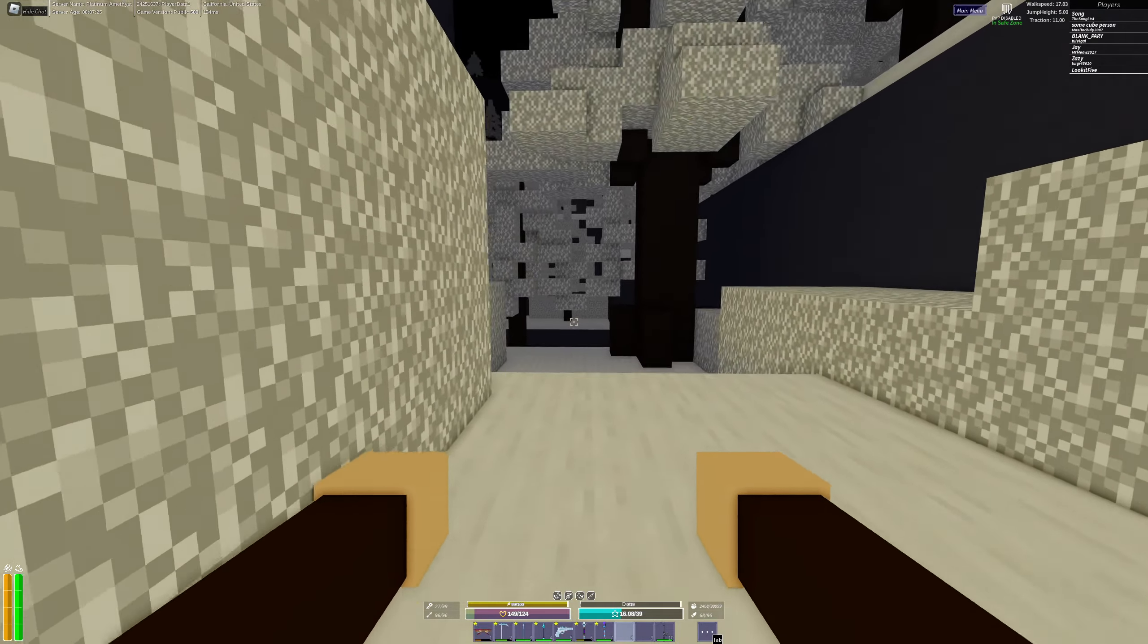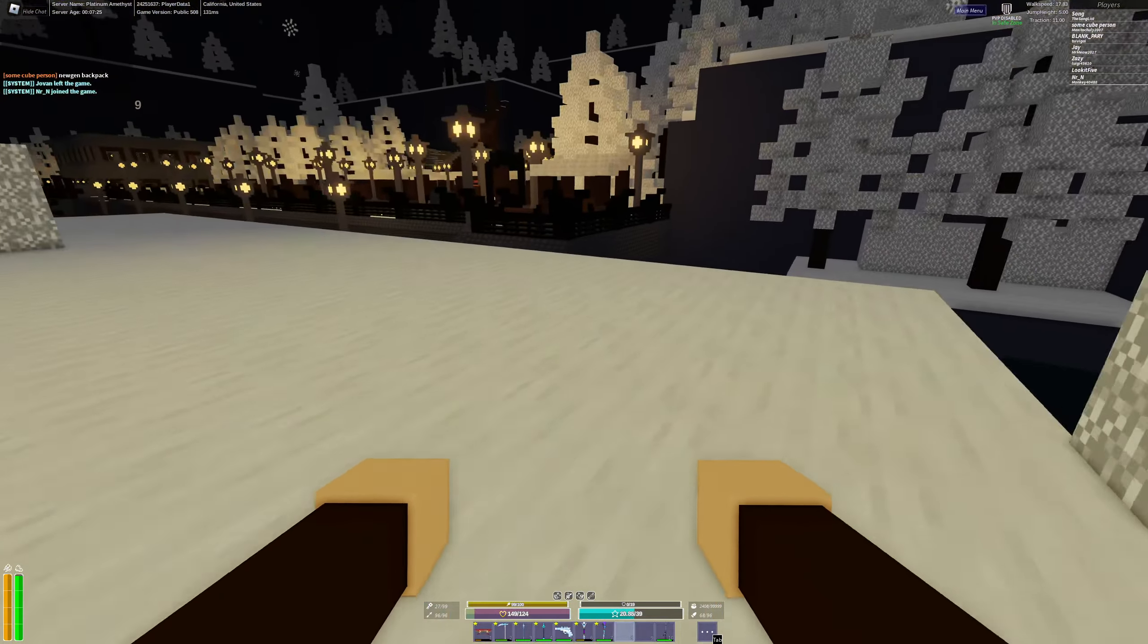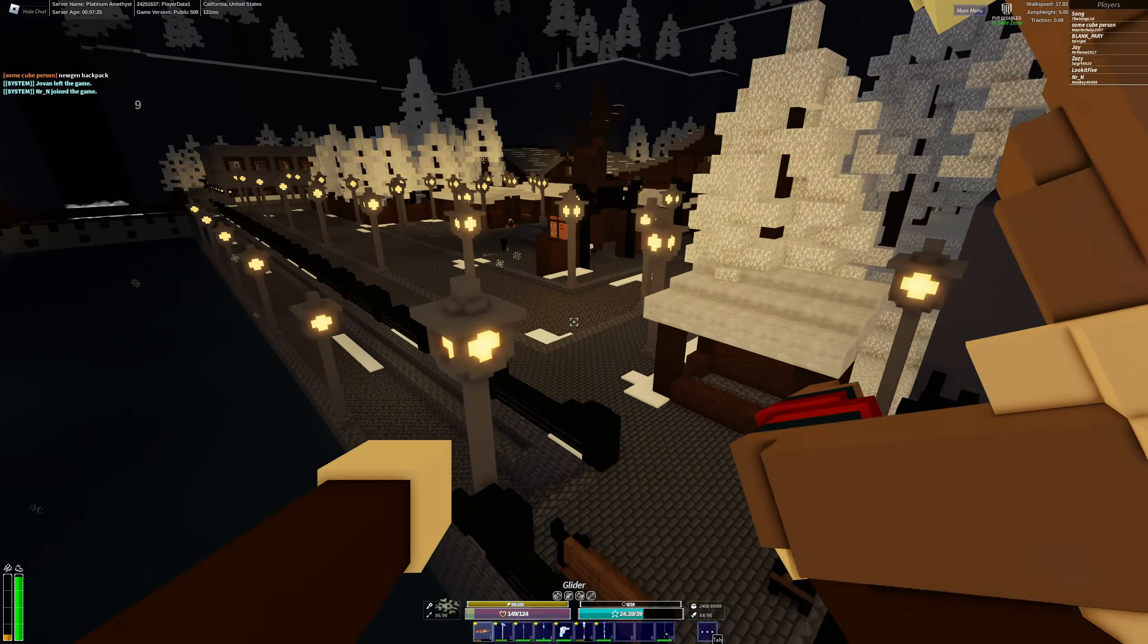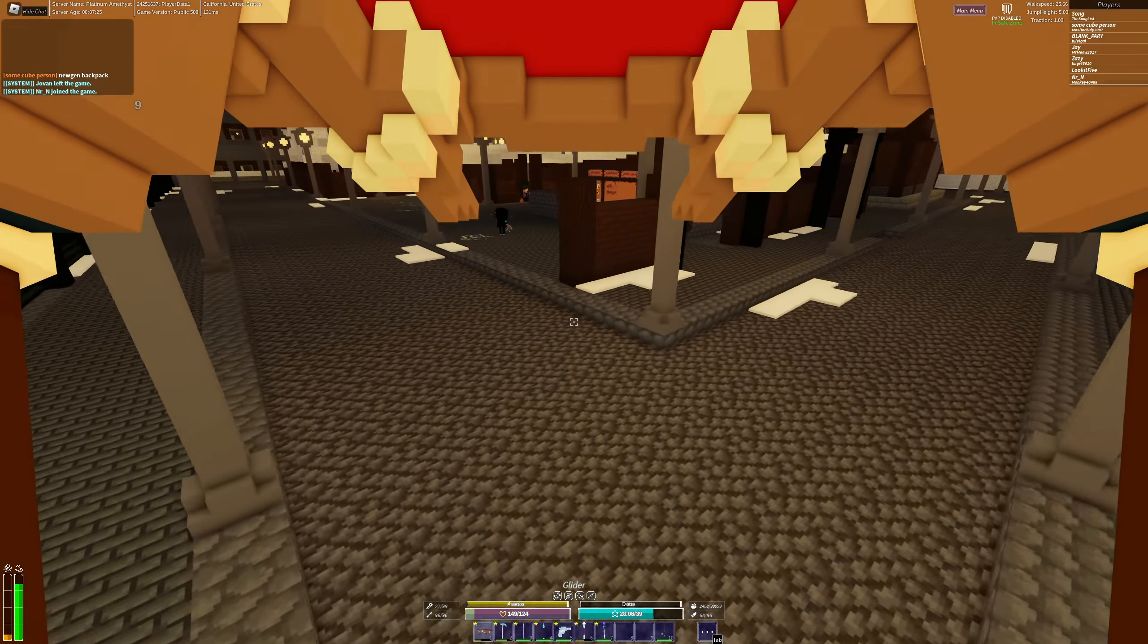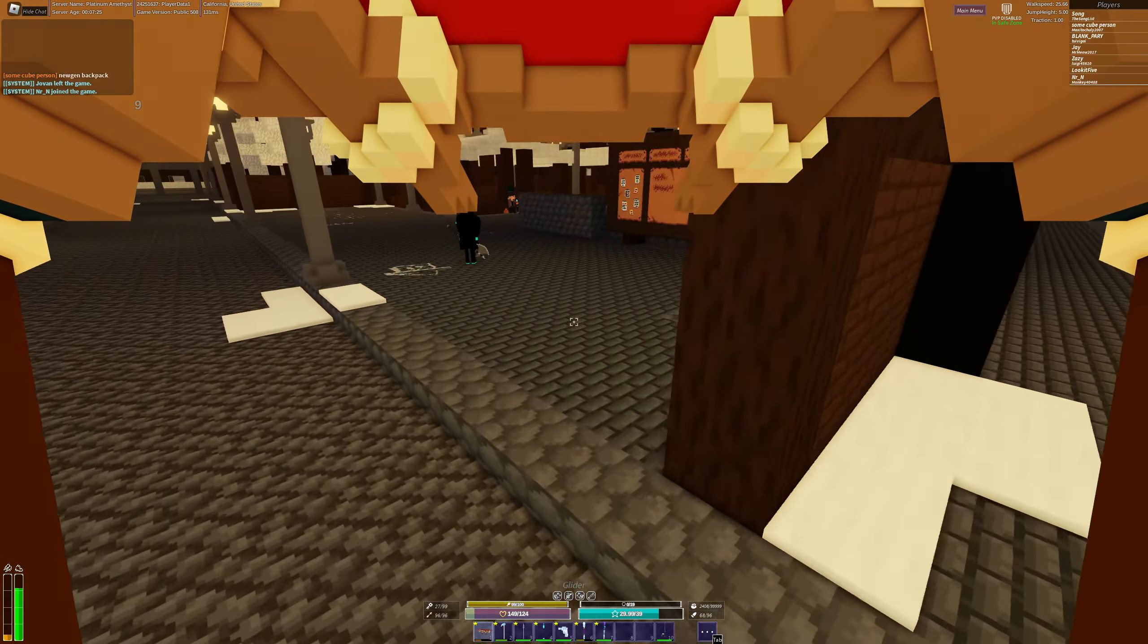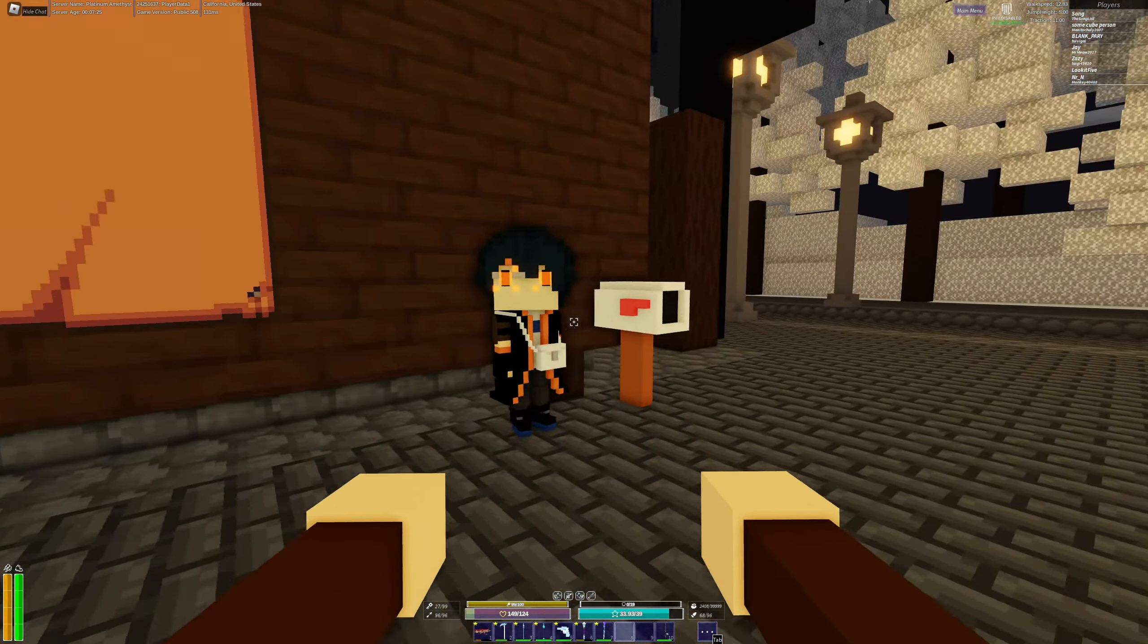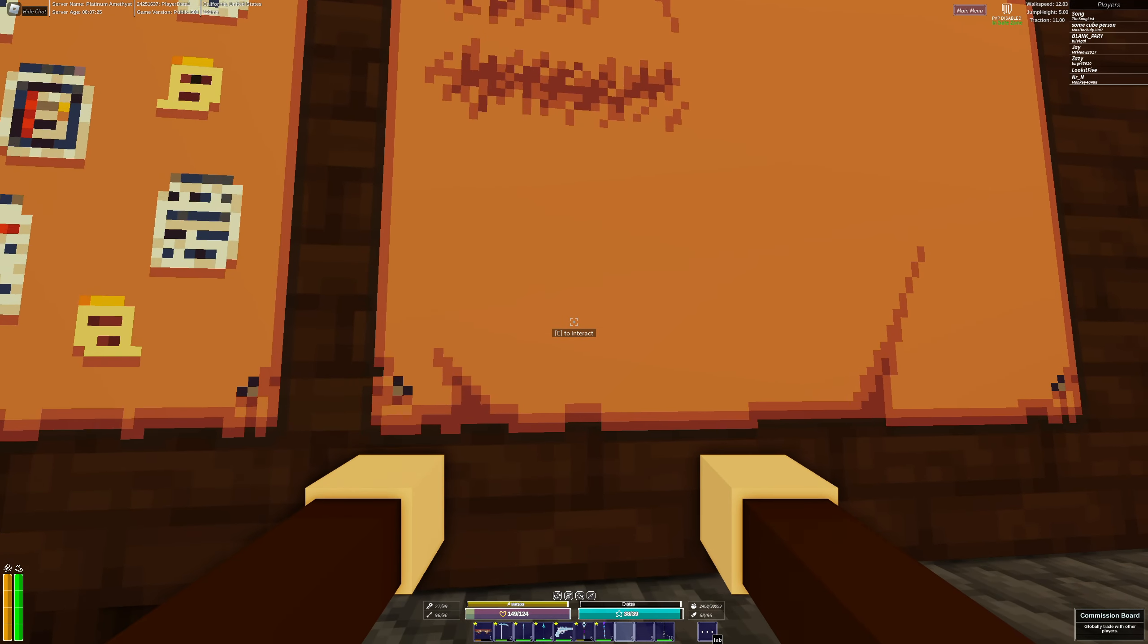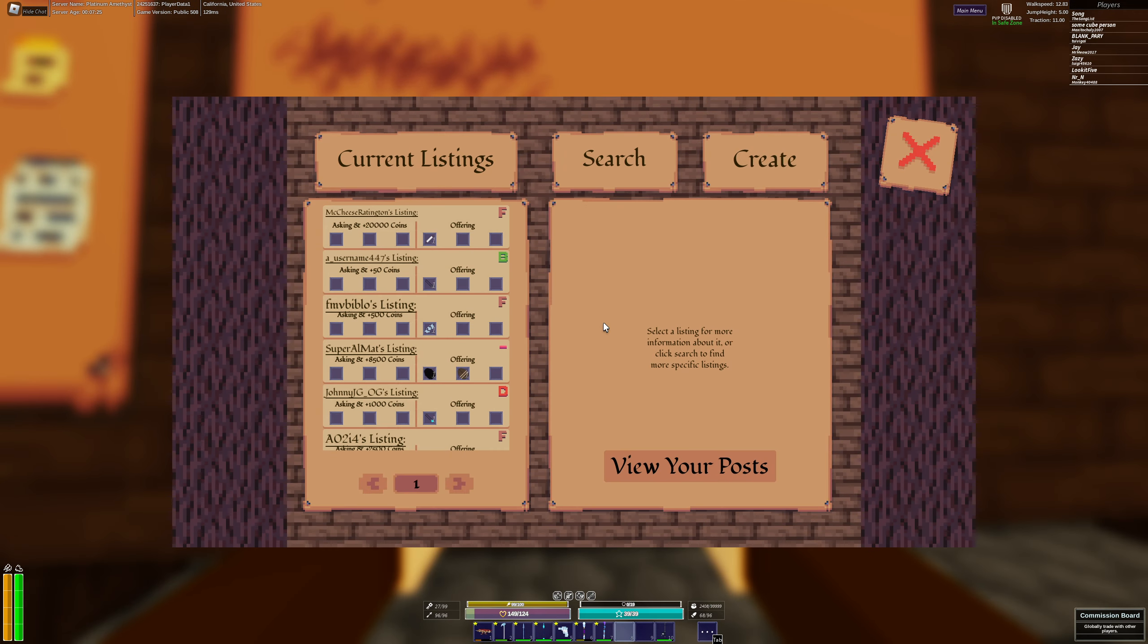Hello and welcome. In this video I'm going to show you guys one of the new features. That is going to be the commission board and the mail station.